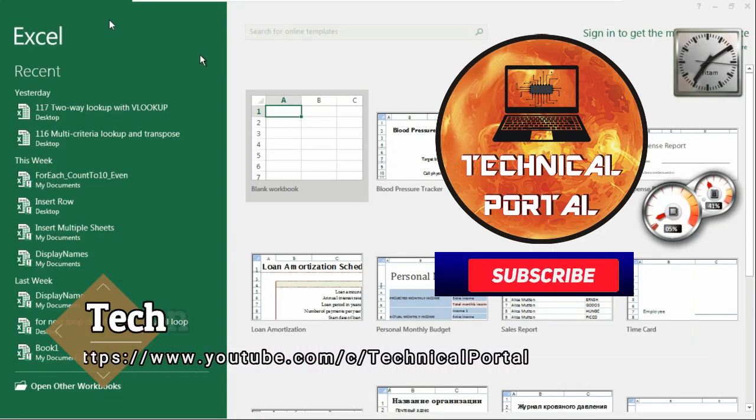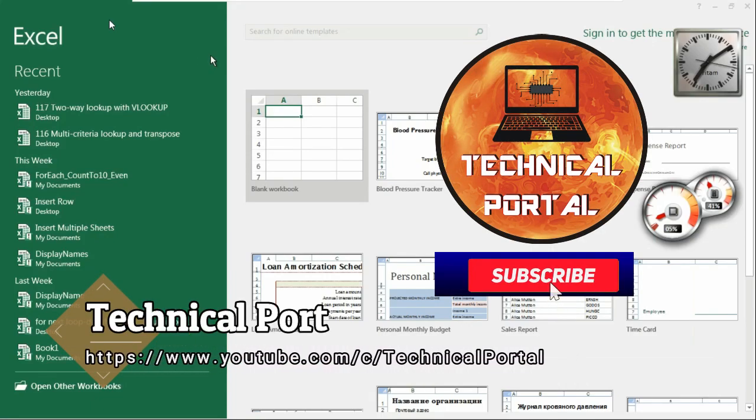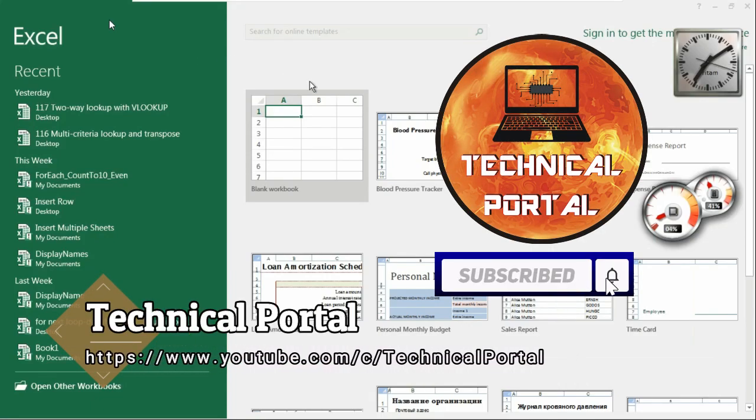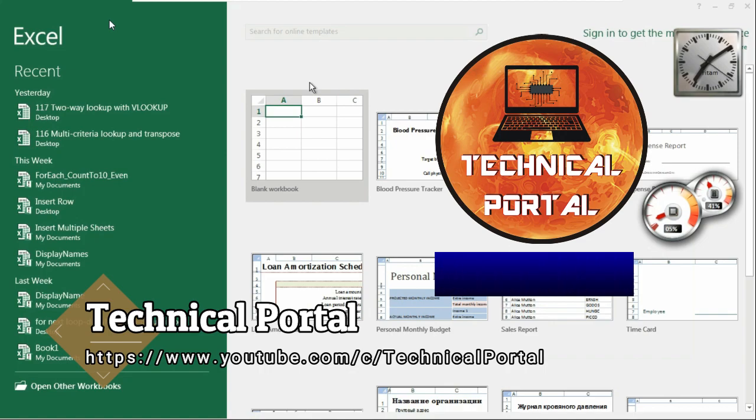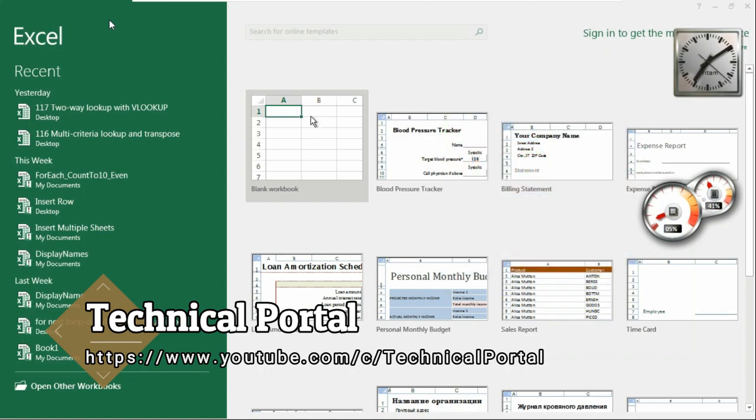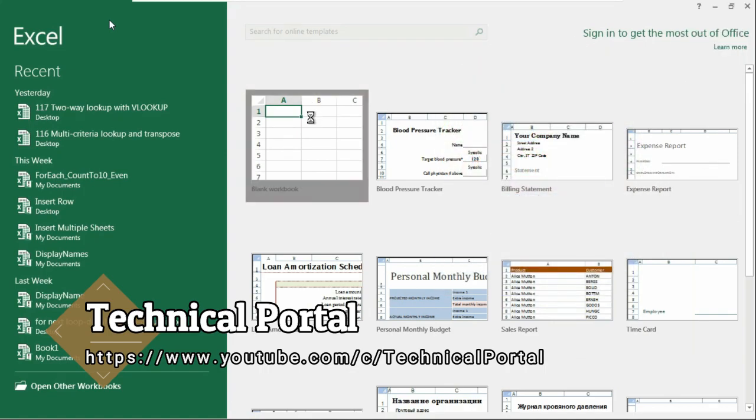Hey everyone, what's up? Welcome back to Technical Portal YouTube channel for a new video of Microsoft Excel short VBA code series.